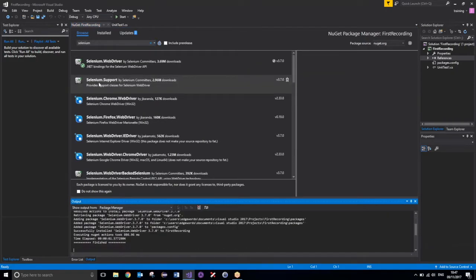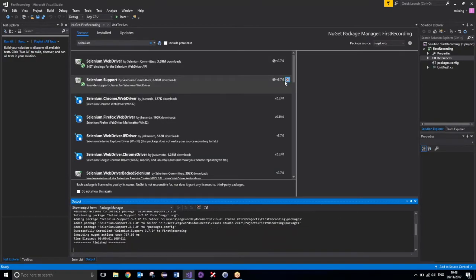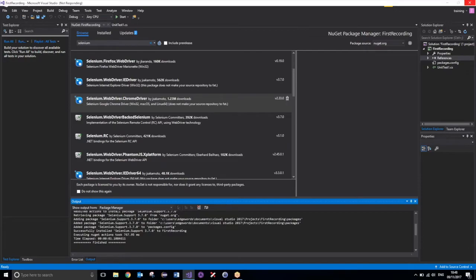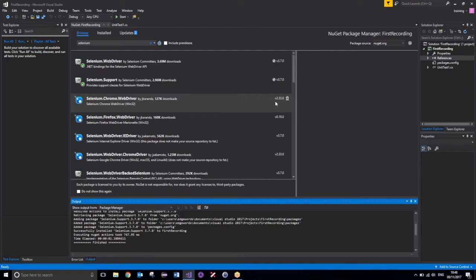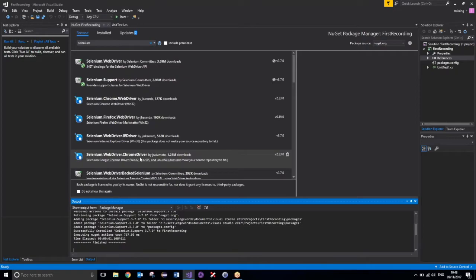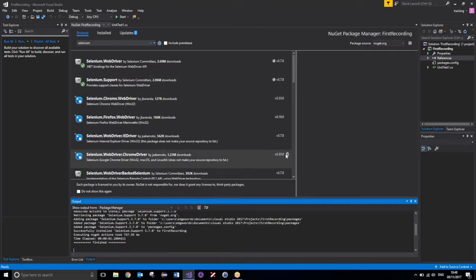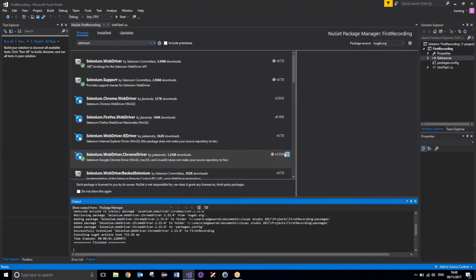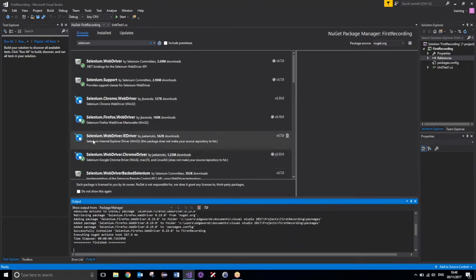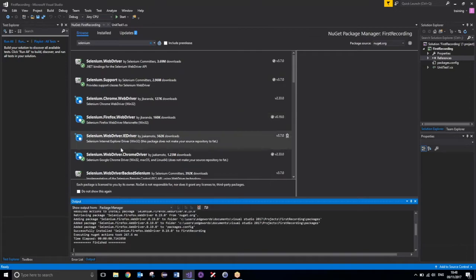I'll also need Selenium.Support. And then for some cross-browser testing, I'm going to be adding in Selenium.WebDriver.ChromeDriver. When Visual Studio starts working again. There we go. Selenium.WebDriver.ChromeDriver. This one down here. So, WebDriver.ChromeDriver. Not Chrome.WebDriver. And I'll also add in this Firefox WebDriver. So just those four extensions. I've only added these two because I am going to be showing you how to perform some cross-browser testing.